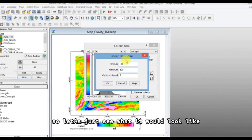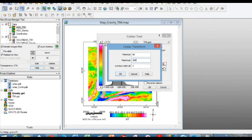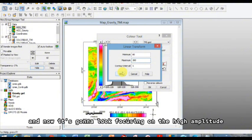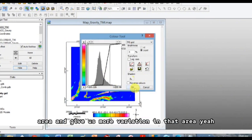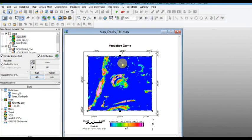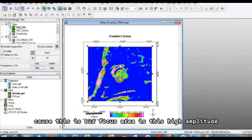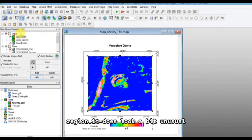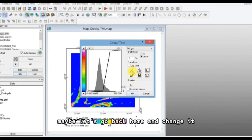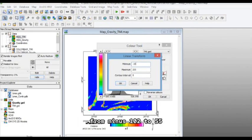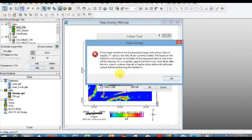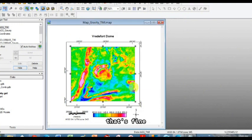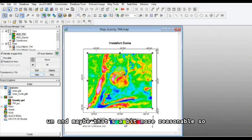So let's just see what it would look like. Let's go 80 to 260 and go here. So everything else is going to be blues and maybe greens, and now it's going to look, focusing on the high amplitude area and give us more variation in that area. Yeah. Okay, so I mean, the only reason why we're doing this is because this is our focus area, is this high amplitude region. It does look a bit unusual. Maybe let's go back here and change it from minus 100 to 255. Okay, it's moaning at us again, that's fine.